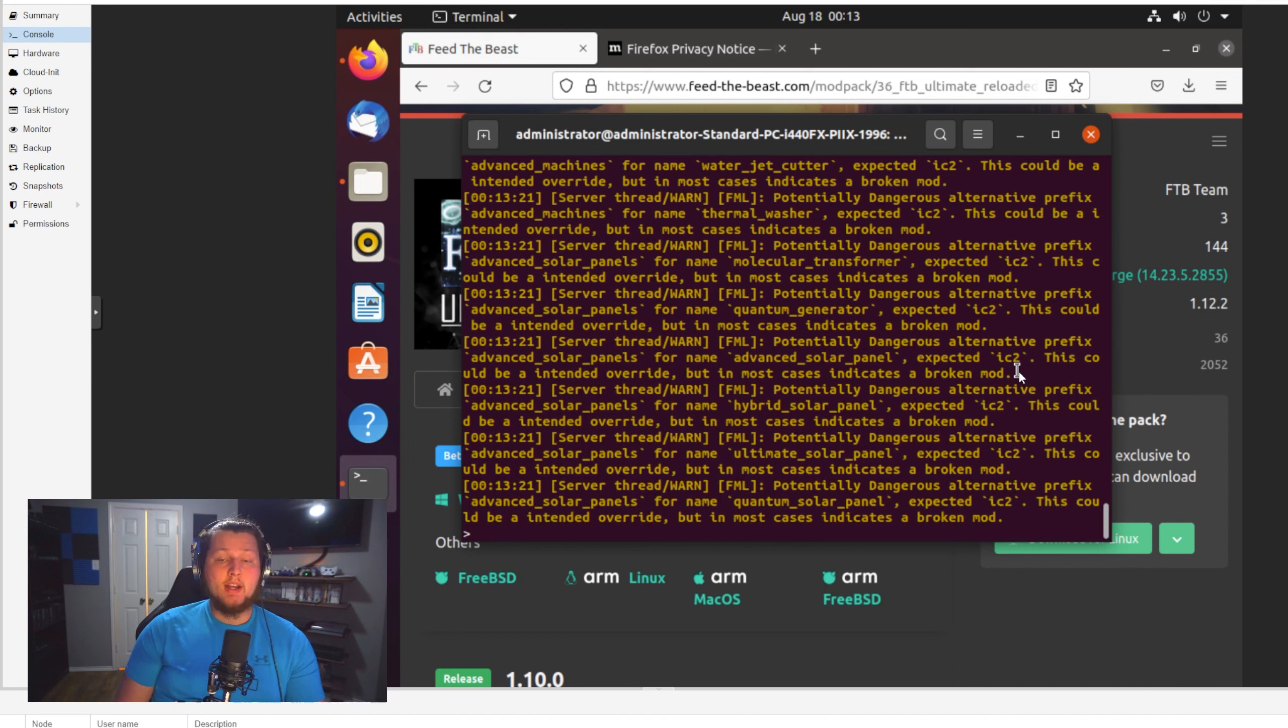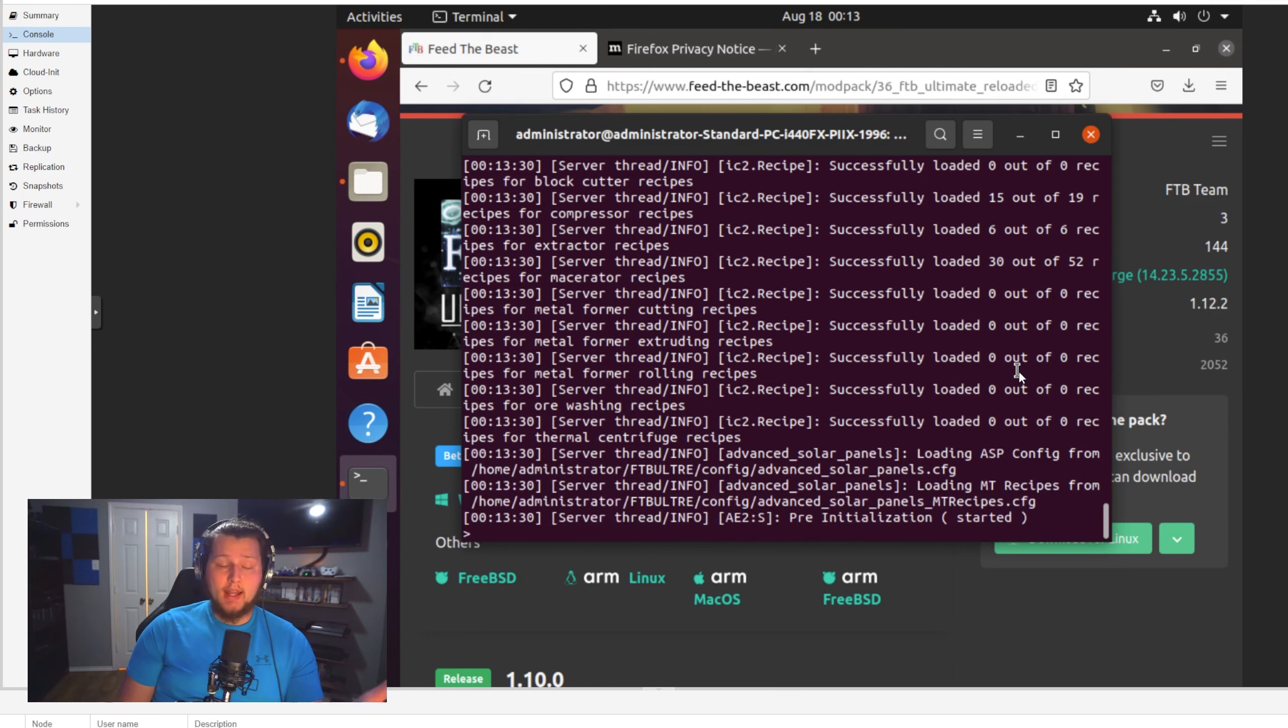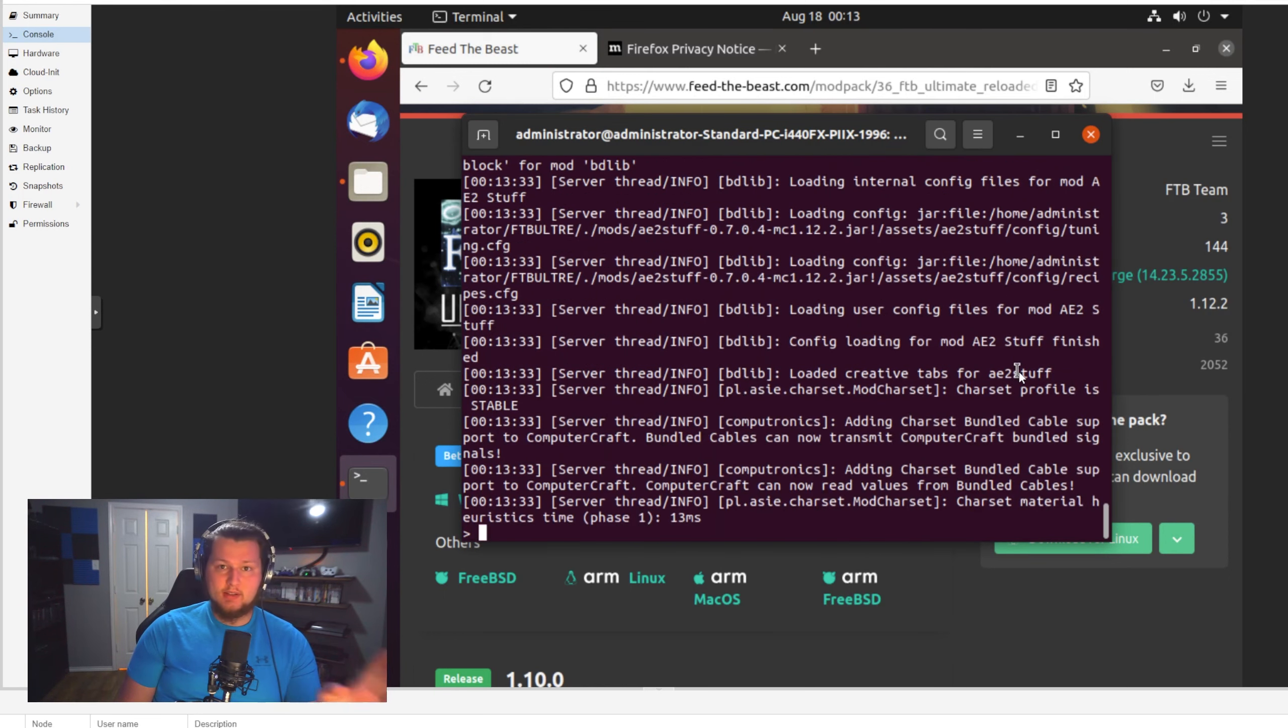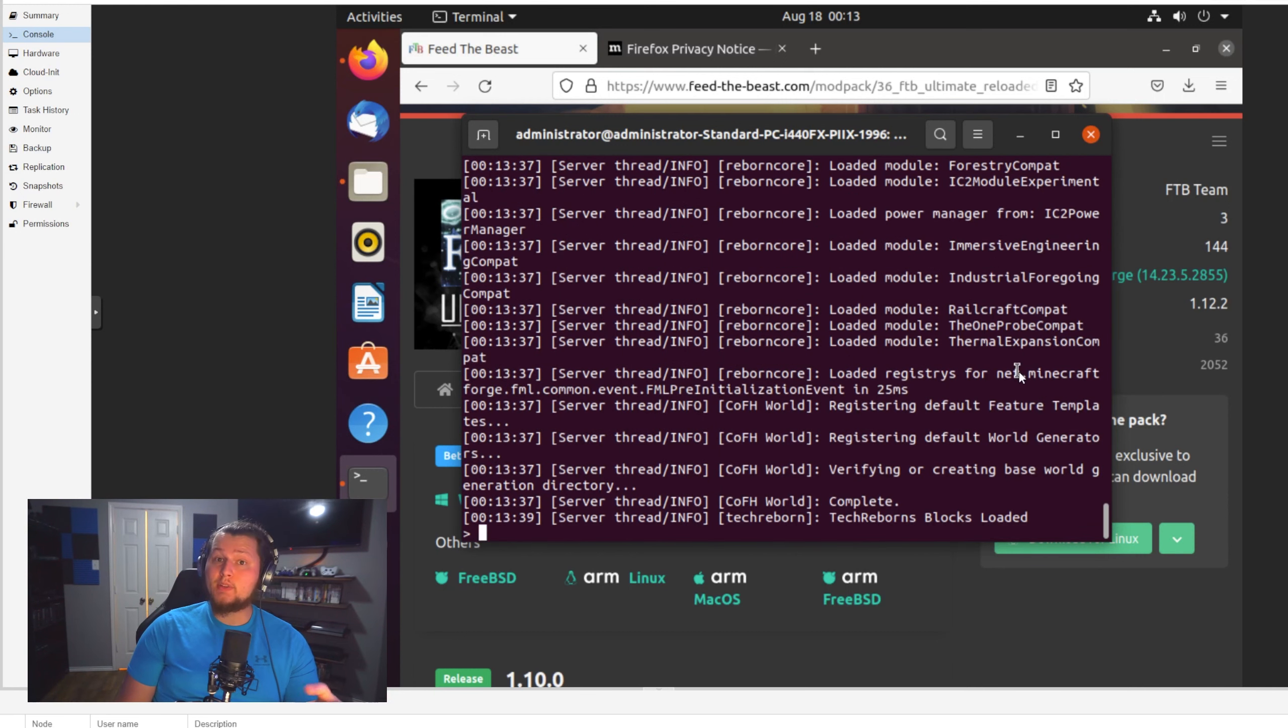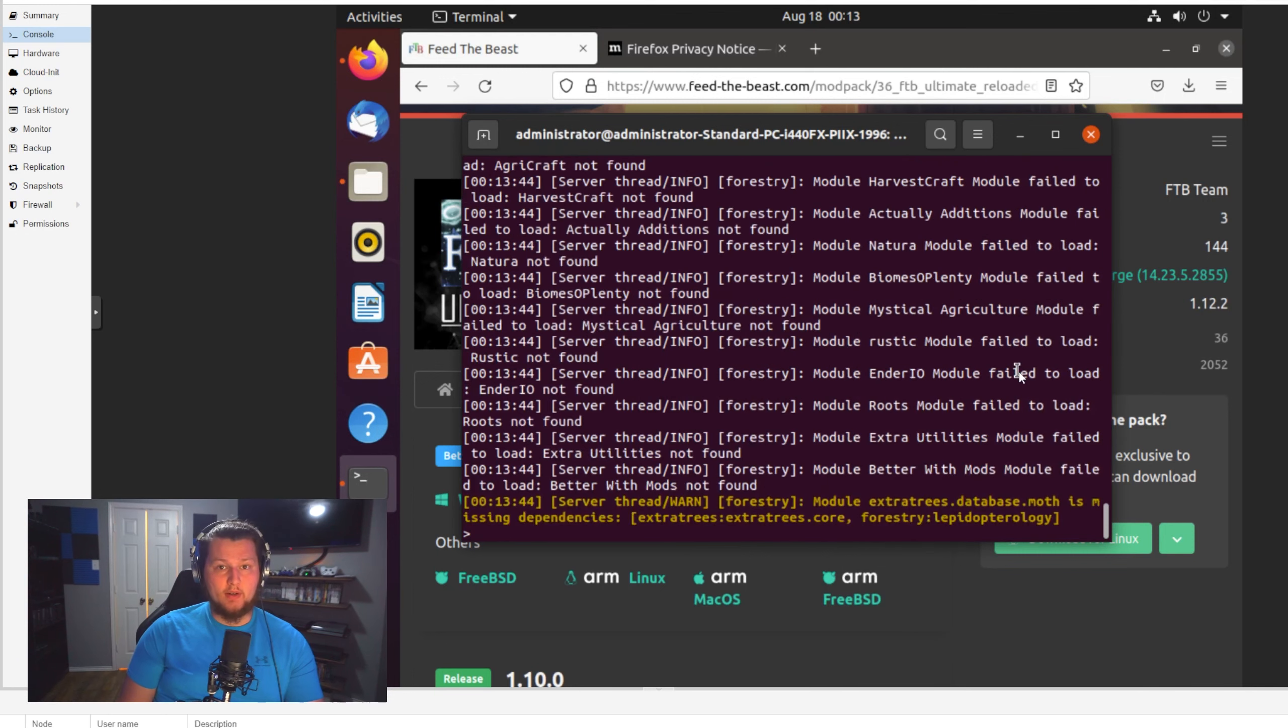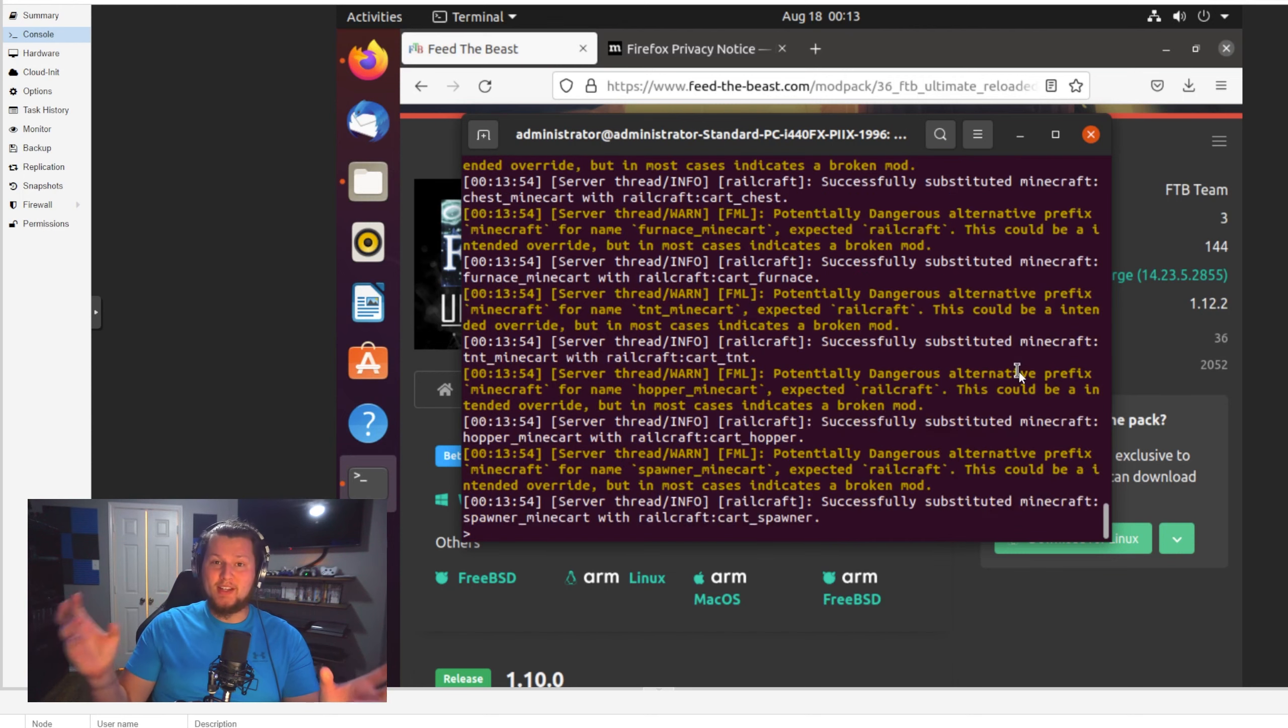Now, once you have port forwarding set up, you have it where anybody on the outside can join your network as long as they know what your public IP is. So you next have to give your friends your public IP, which all you have to do to get that is go to Google and Google, what is my public IP, copy that, text it to them, send it to them on Discord, whatever you need to do. That's what they'll put inside of their Minecraft in order to join your specific server.